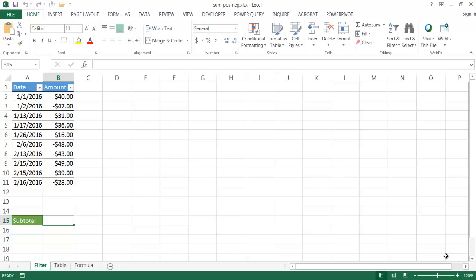In this video I'll show you how to sum up positive versus negative values. Let's say for example this is a checkbook ledger. We have a date column and an amount column. In the amount column you can see some values are positive and some are negative - your debits and your credits. There are a couple of ways we can sum up these values separately.